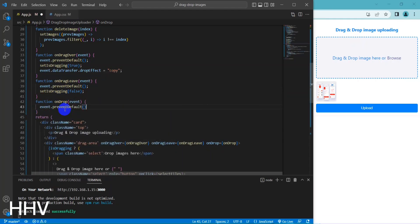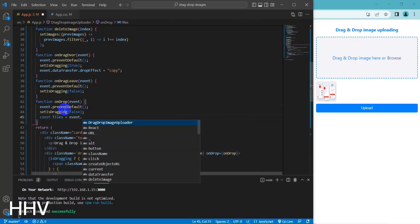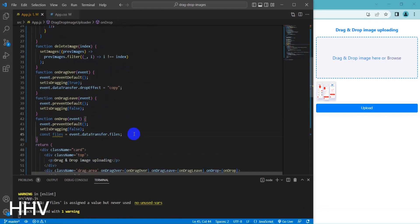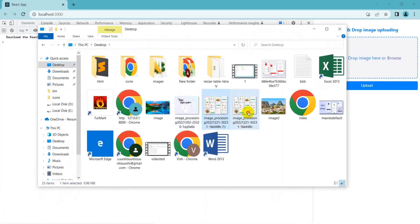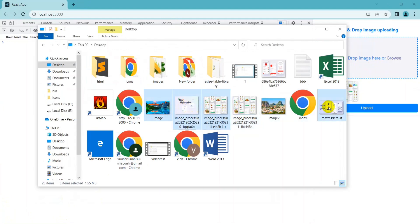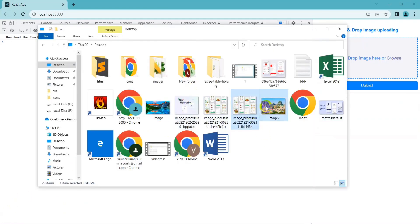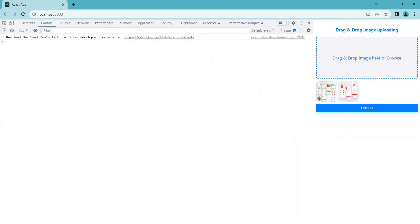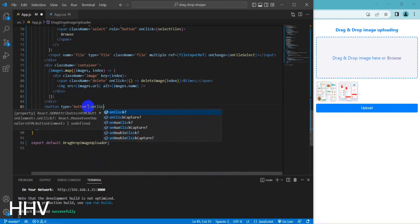The onDragLeave function is triggered when a file is dragged out of the designated area. It prevents the default behavior of the browser and sets the isDragging state variable to false. The onDrop function is triggered when a file is dropped onto the designated area. It prevents the default behavior, sets isDragging to false, and gets the array of dropped files from the event dataTransfer object. The function iterates over each file, and for each image file checks if it has not already been added to the images state array by checking its name. If it is a new image file, it is added to the images state array using the setImages function, which updates the state and triggers a re-render. The new image is added as an object with two properties — name and url — where url is created using the URL.createObjectURL method, representing a temporary reference to the dropped file that can be used to display the image in the UI.